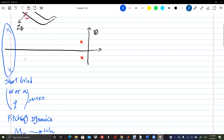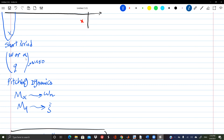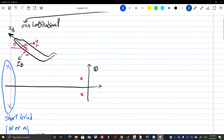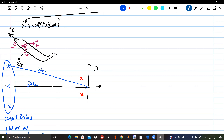A student asks about the root locus plot: the imaginary part is the damped frequency (omega_d), the real part is zeta*omega_n (reciprocal of time constant), and four divided by that gives settling time. The diagonal distance from the origin is omega_n, the natural frequency. You use the diagonal and zeta*omega_n together to get both omega_n and zeta.